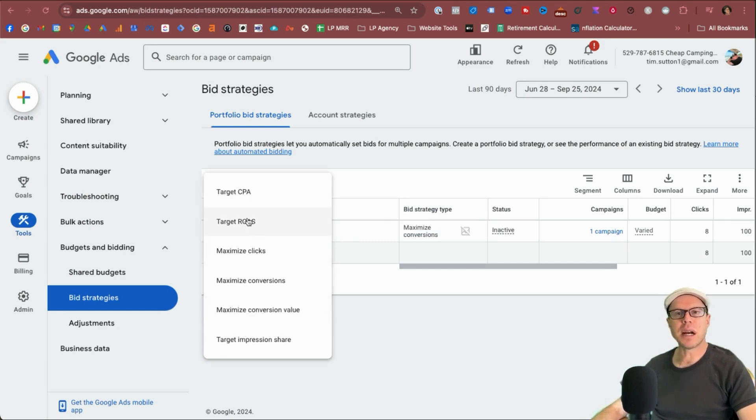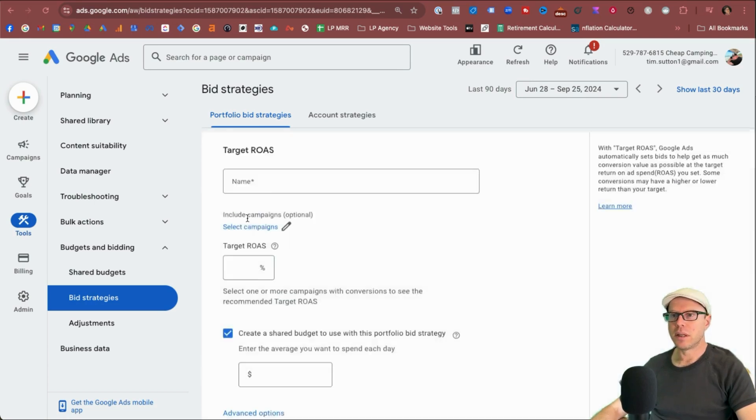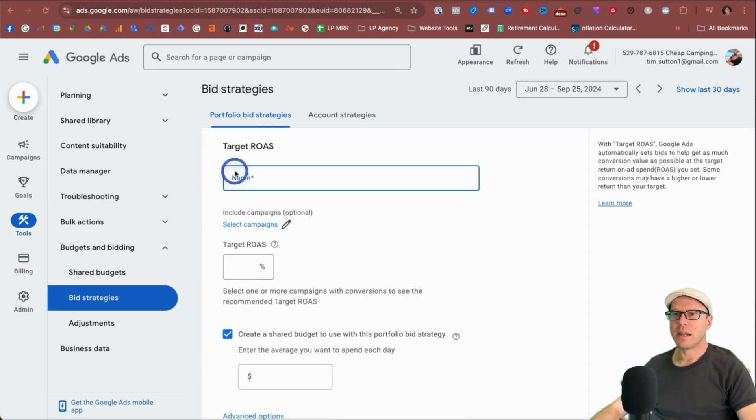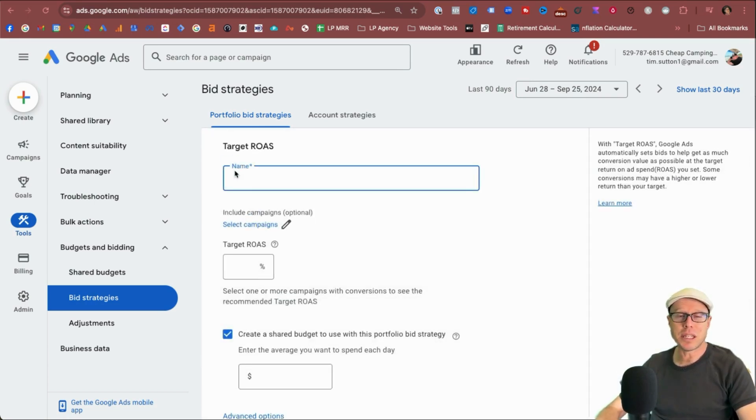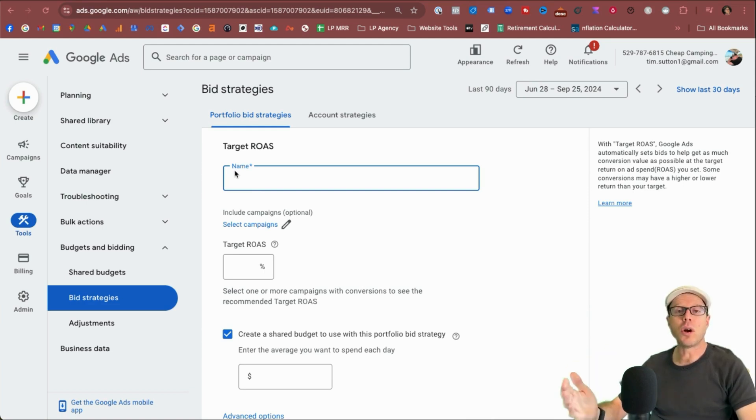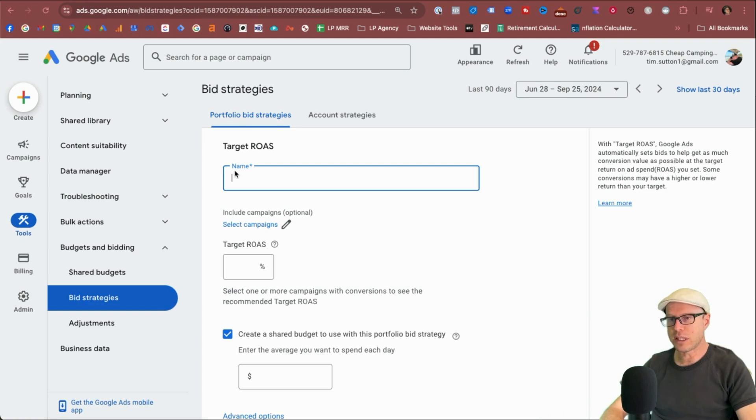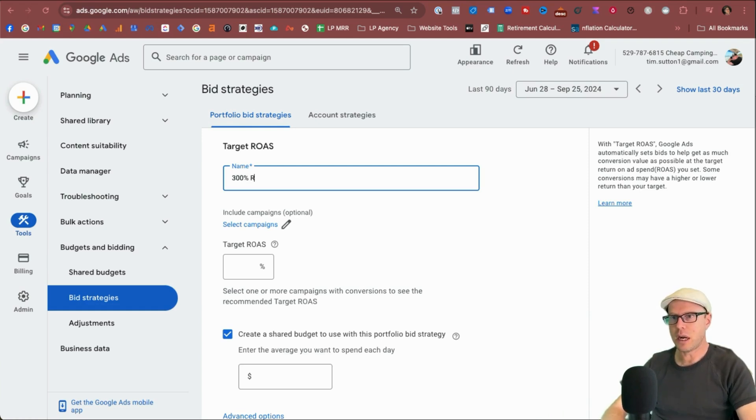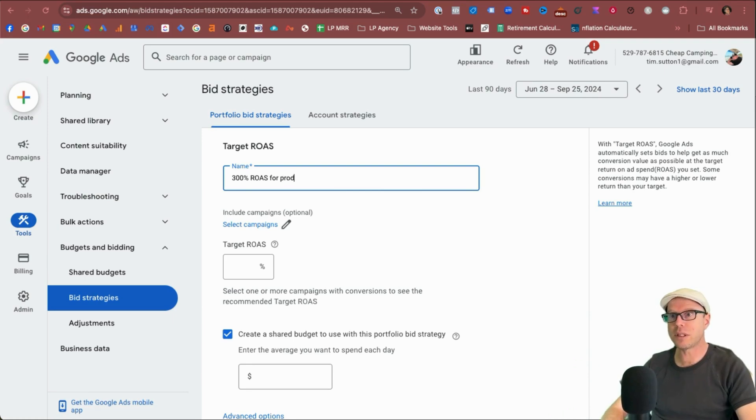But let's start with target ROAS. So we select that. Now it's important to give your portfolio bidding strategy a decent, clear name, particularly if you have a team. So everyone knows just by looking at the strategy, what goal or outcome you're looking for. So for example, I'll be looking for a 300% ROAS for product X, for example.